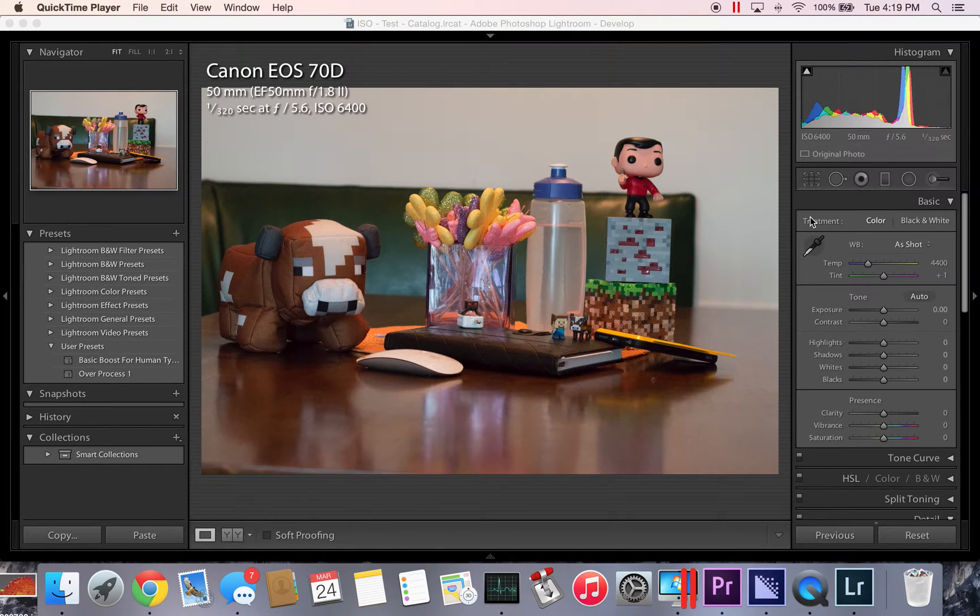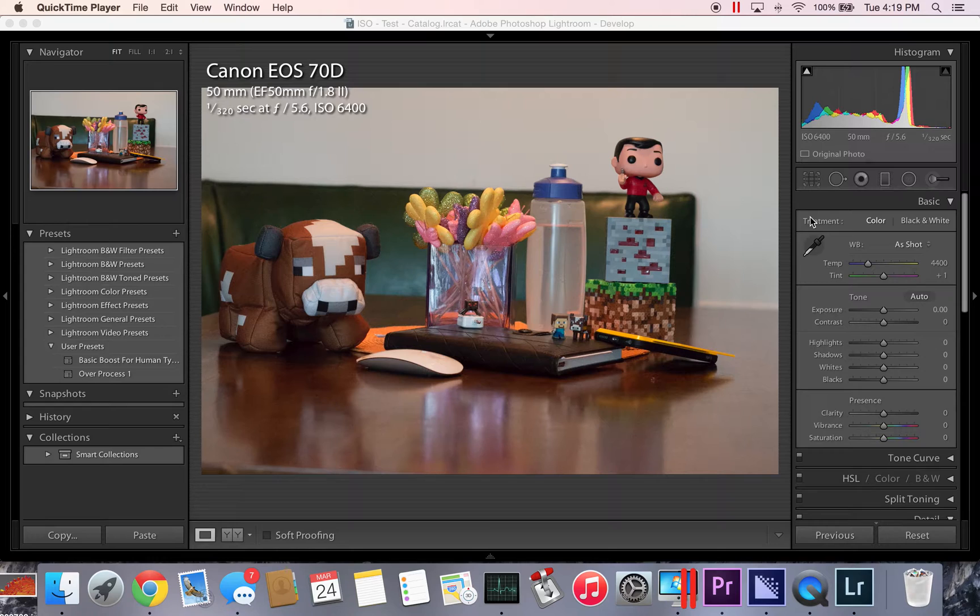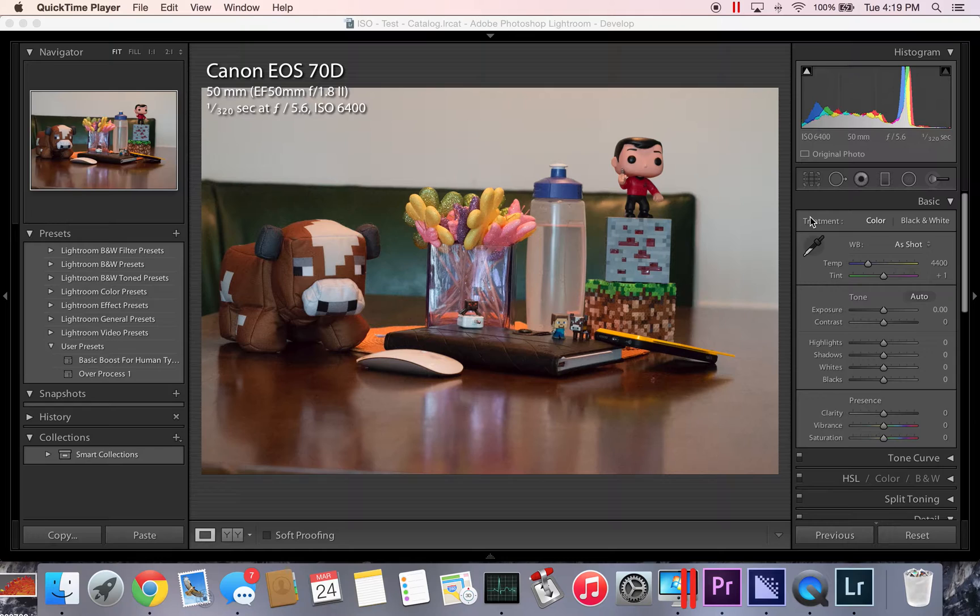Hello, this is Curtis Crow, the Photo Pro here with another Lightroom tutorial for you. If you have seen my earlier video today, you would have seen how ISO, or ISO as I like to call it,